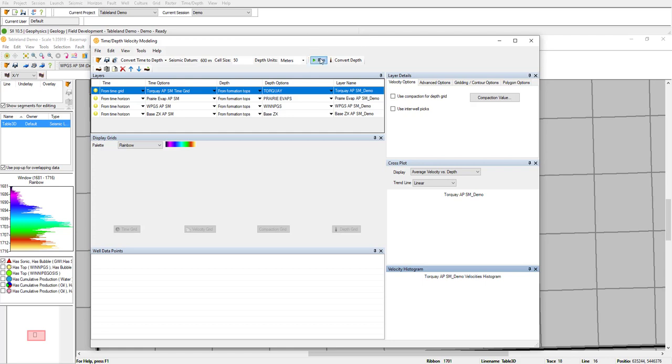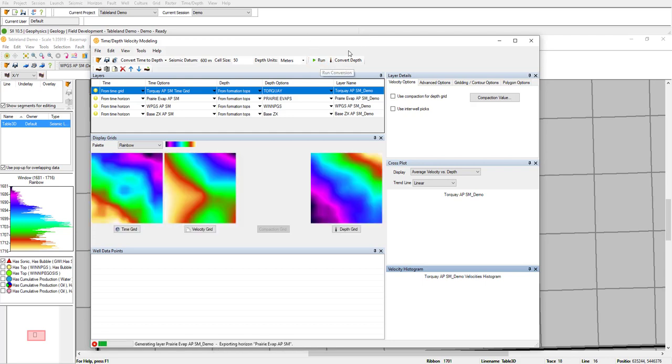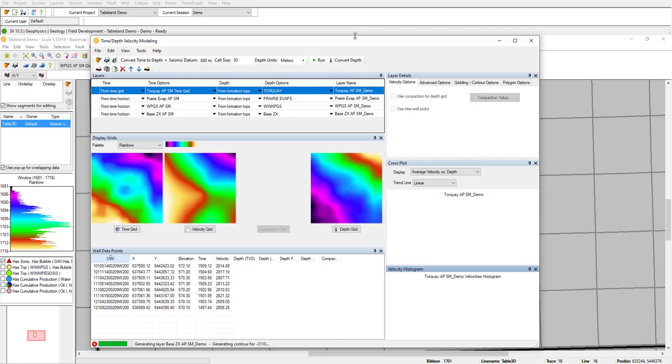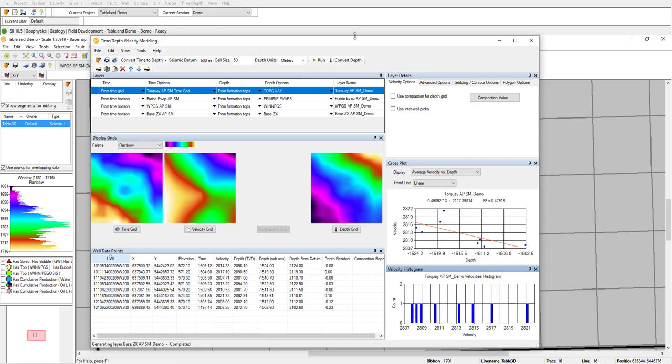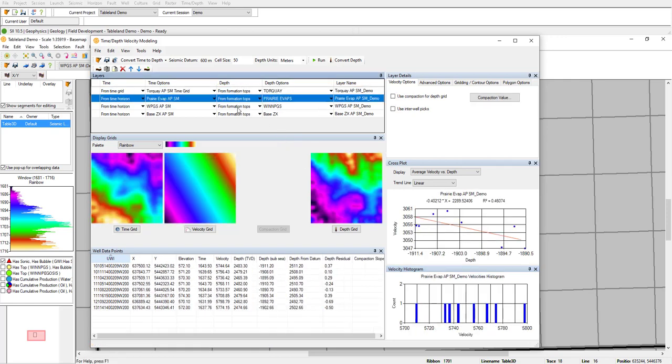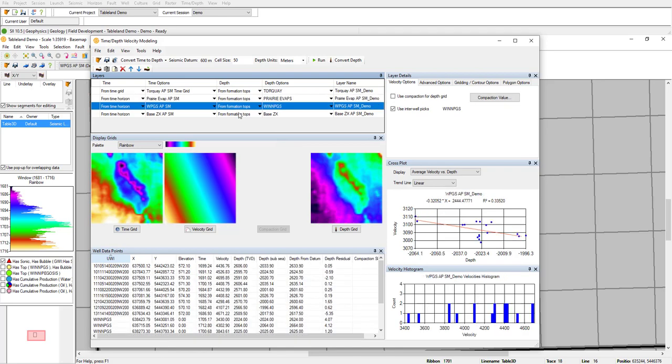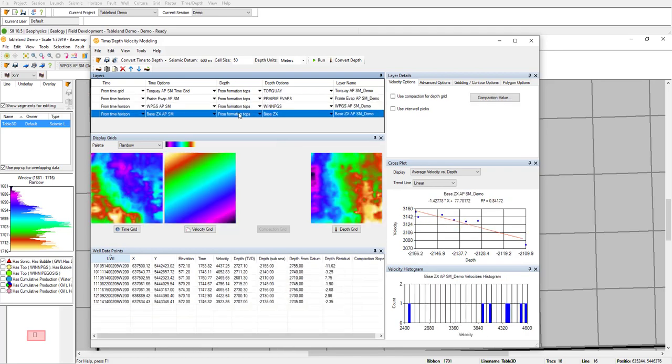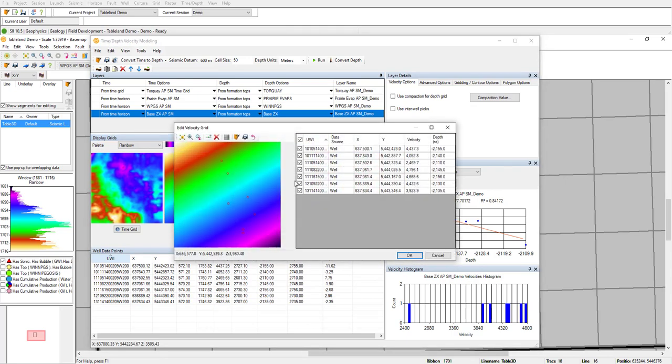I'm going to go ahead and run this. You can see here, for each layer, we can see time, velocity, and depth grids, as well as the well data points. What's nice is we can look at each layer and QC them. We can look at either the crossplot, the histogram, or even go into the velocity grid and see the contributing well points.